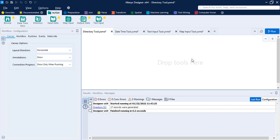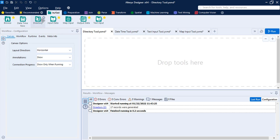Hello everyone, welcome back to Alteryx Tutorials. In this video we are going to take a look at a few tools of the In/Out configuration. The first tool we are going to look at is the Directory tool. The Directory tool is used to return a list of all the files present in a specified directory. It returns the file name and other information about each file, like its size, the date it was created, the last modified date, and more.